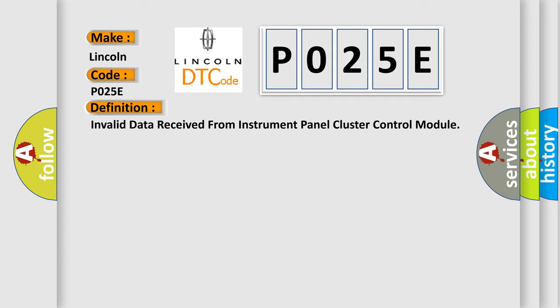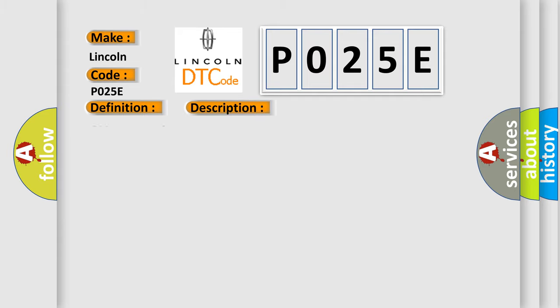And now this is a short description of this DTC code: Can message incorrect. This diagnostic error occurs most often in these cases.